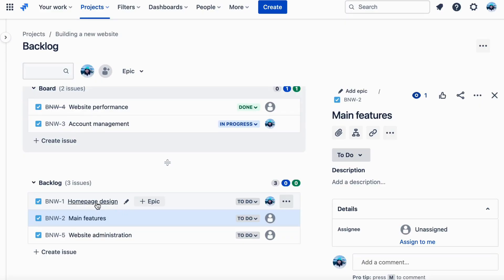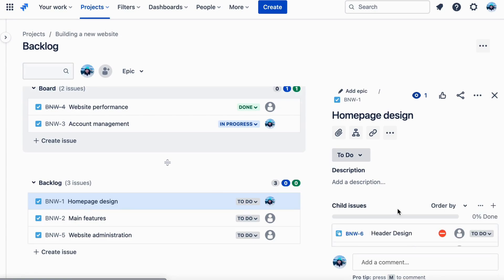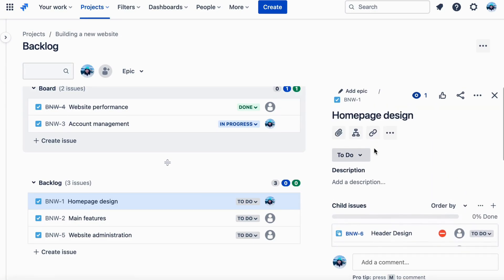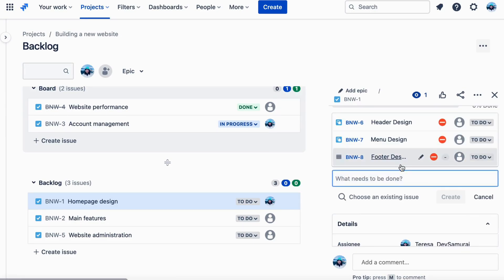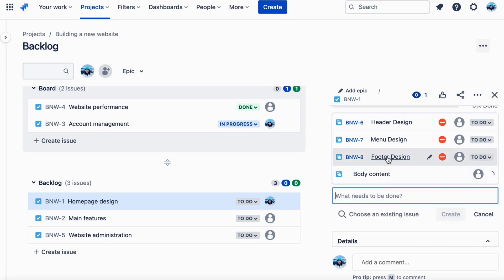Step 3: Sprint. Now, you start your sprint. This typically lasts for two to four weeks, during which time you work on the items you've selected for that sprint. Each day, you hold a brief stand-up meeting, where each team member updates the group on their progress and any obstacles they're facing.